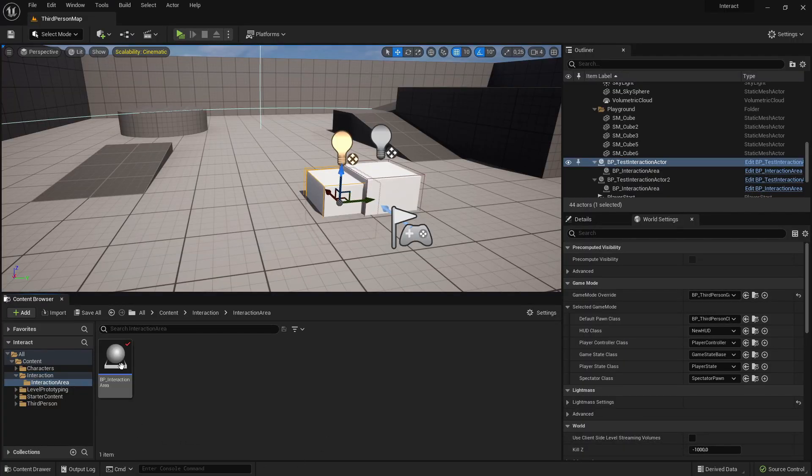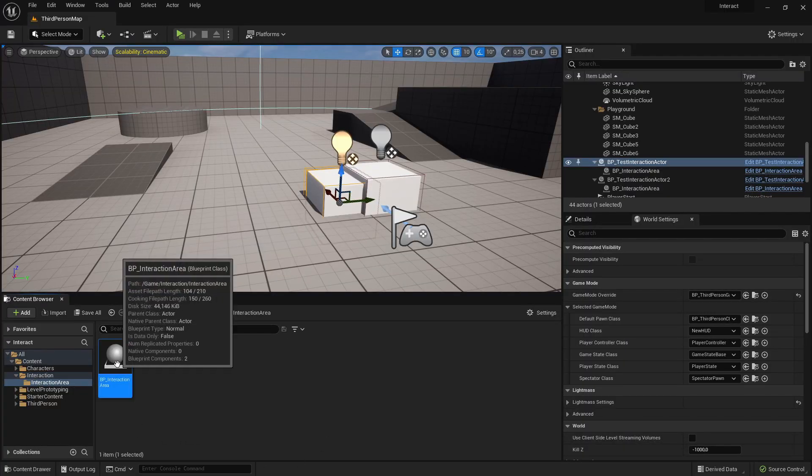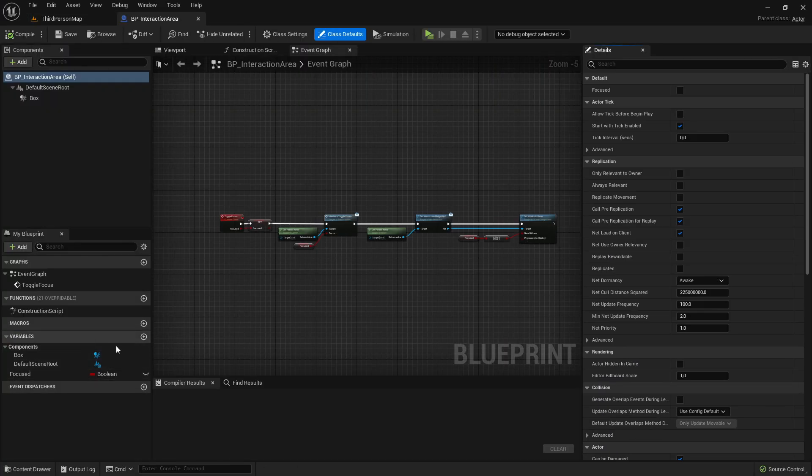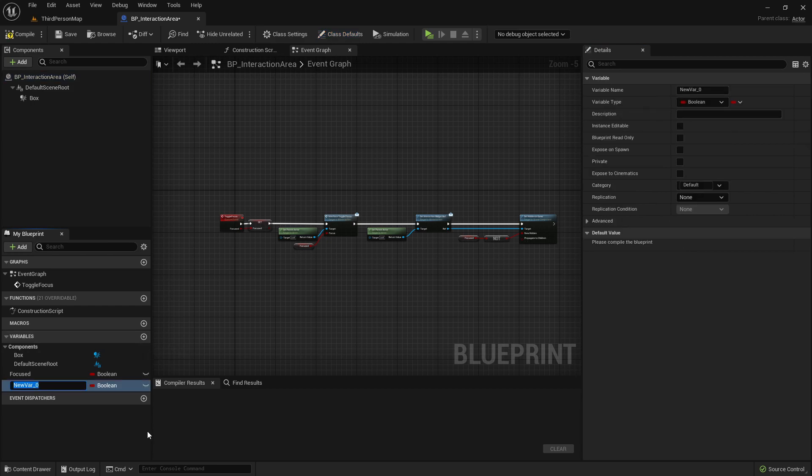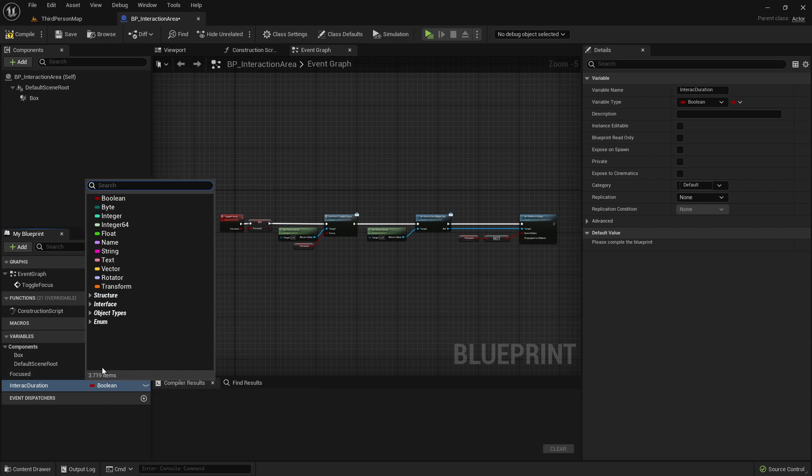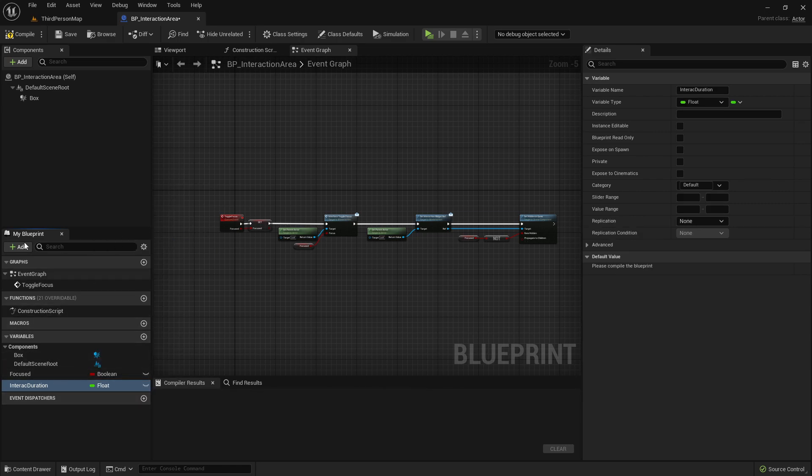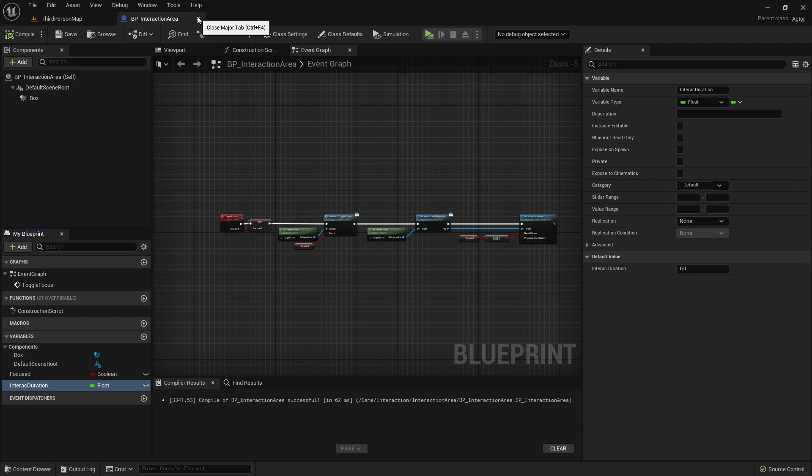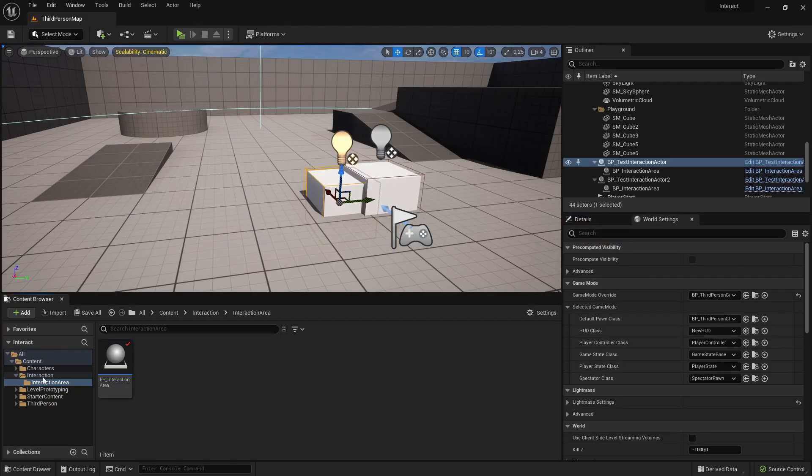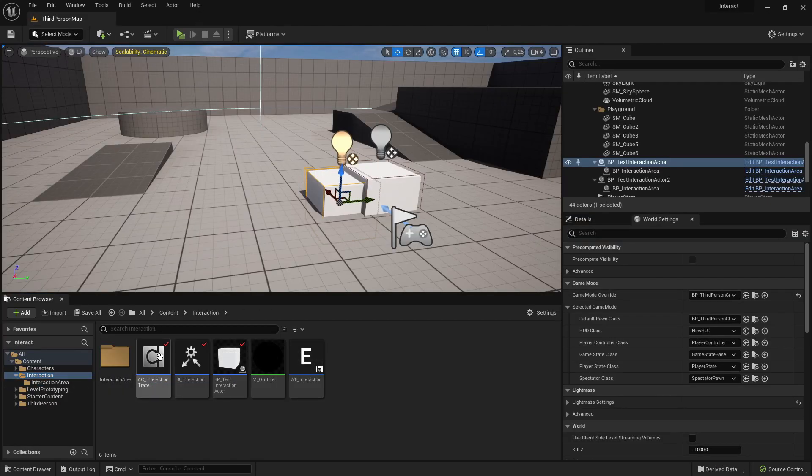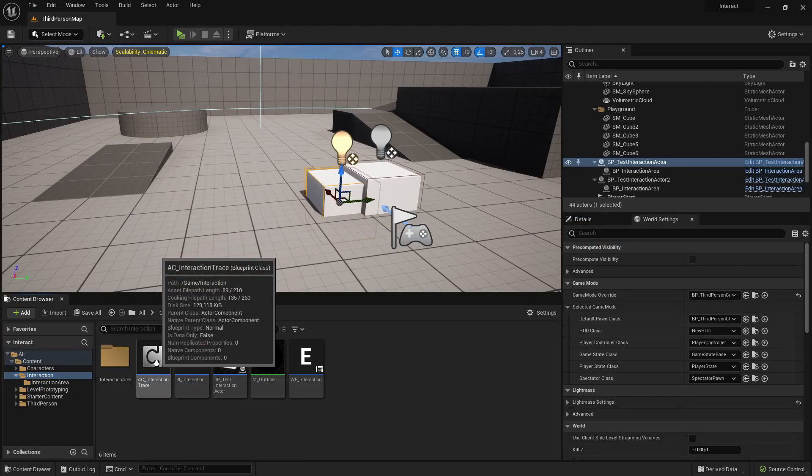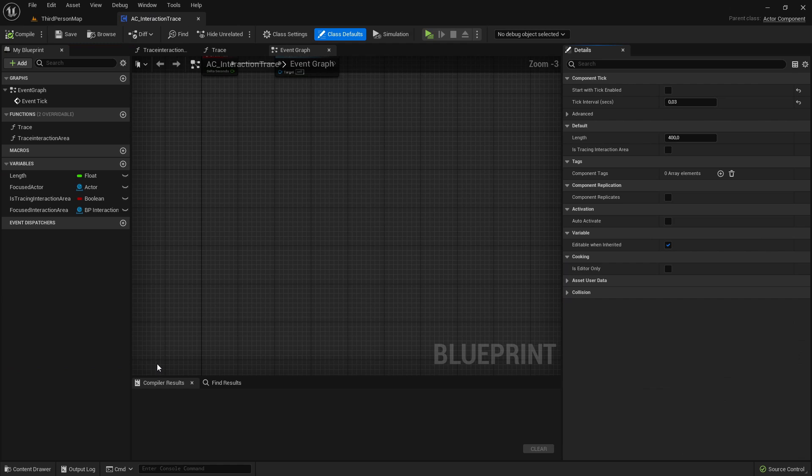First, let's go to our interaction area, open it up, create a new variable, call it interact duration, also change the variable type to a float. I'll explain it in a bit, for now we can just close it again and go to the interaction trace actor component.